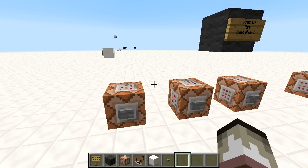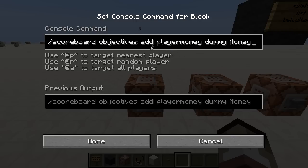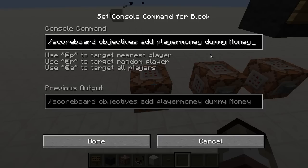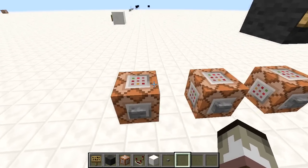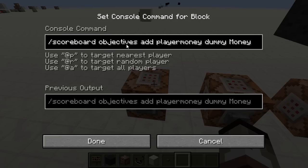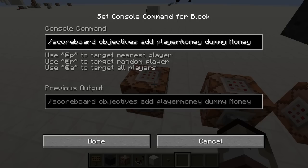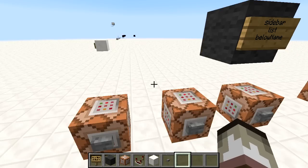'Dummy' basically means there is no automatic objective — the only way to gain points in this scoreboard objective is by using command blocks. I quite like the dummy type because it gives flexibility. The display name is 'money', so when shown in the sidebar players will see it as 'money', but command blocks will refer to it internally as 'player_money'.